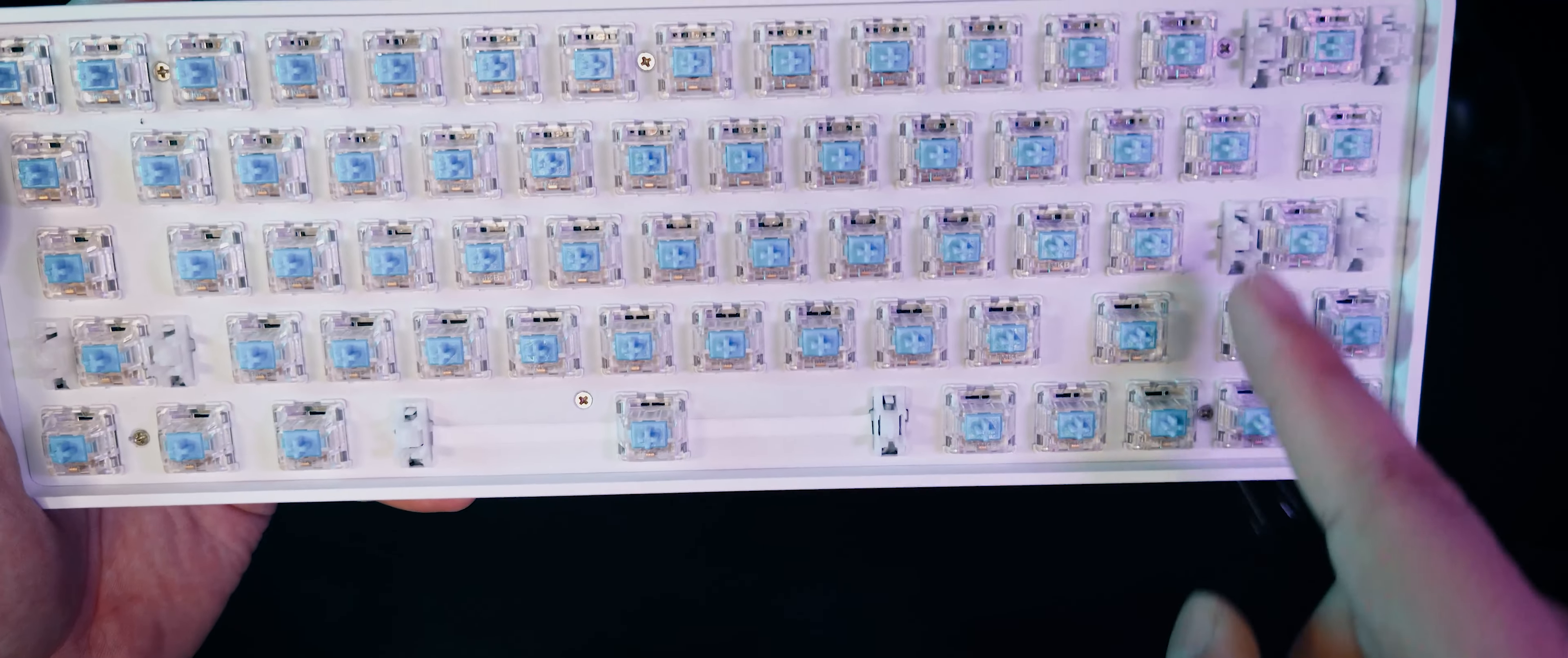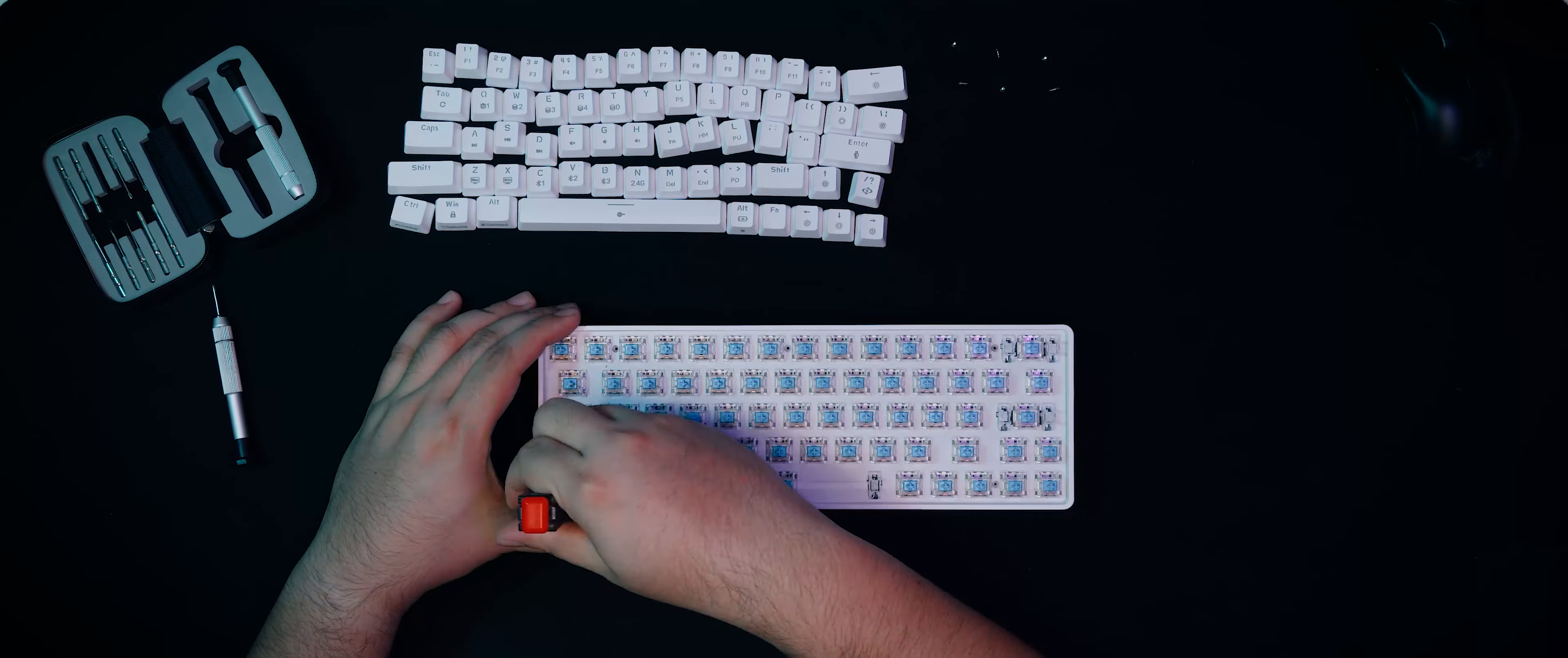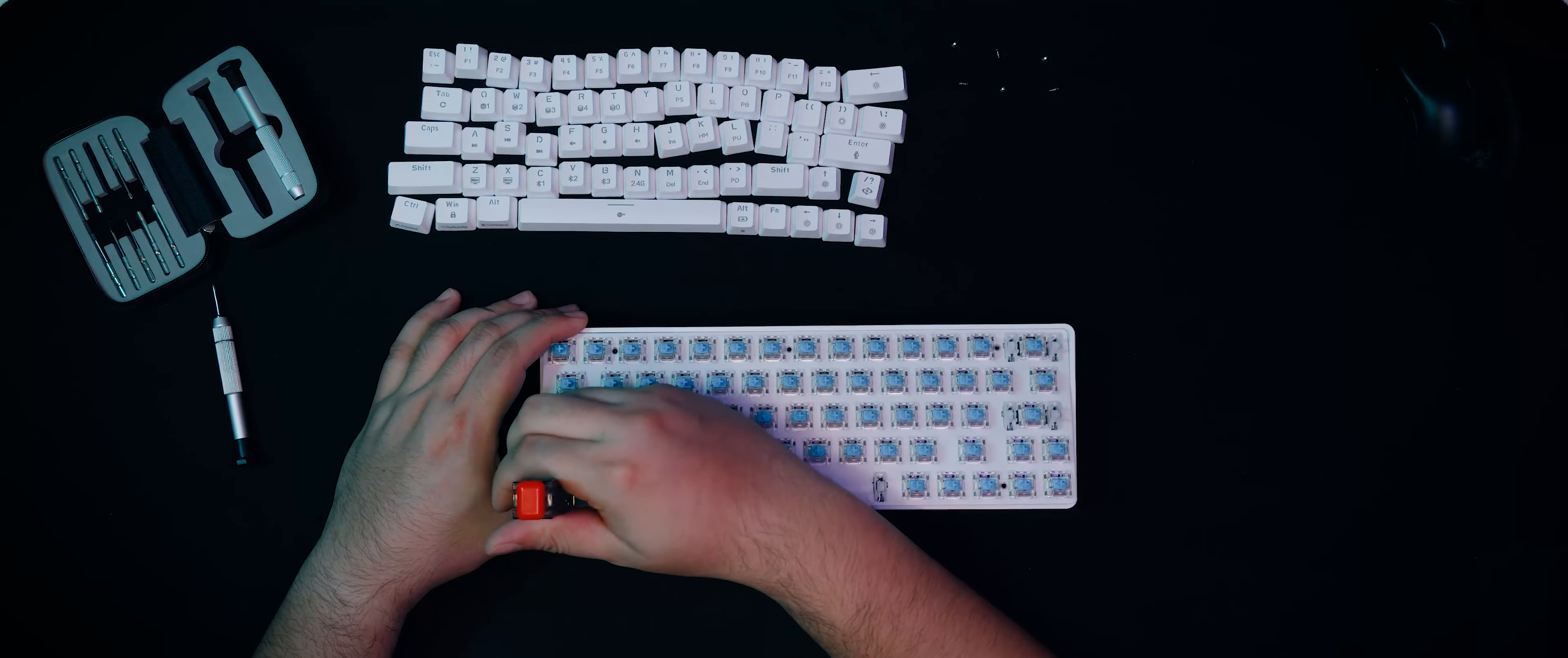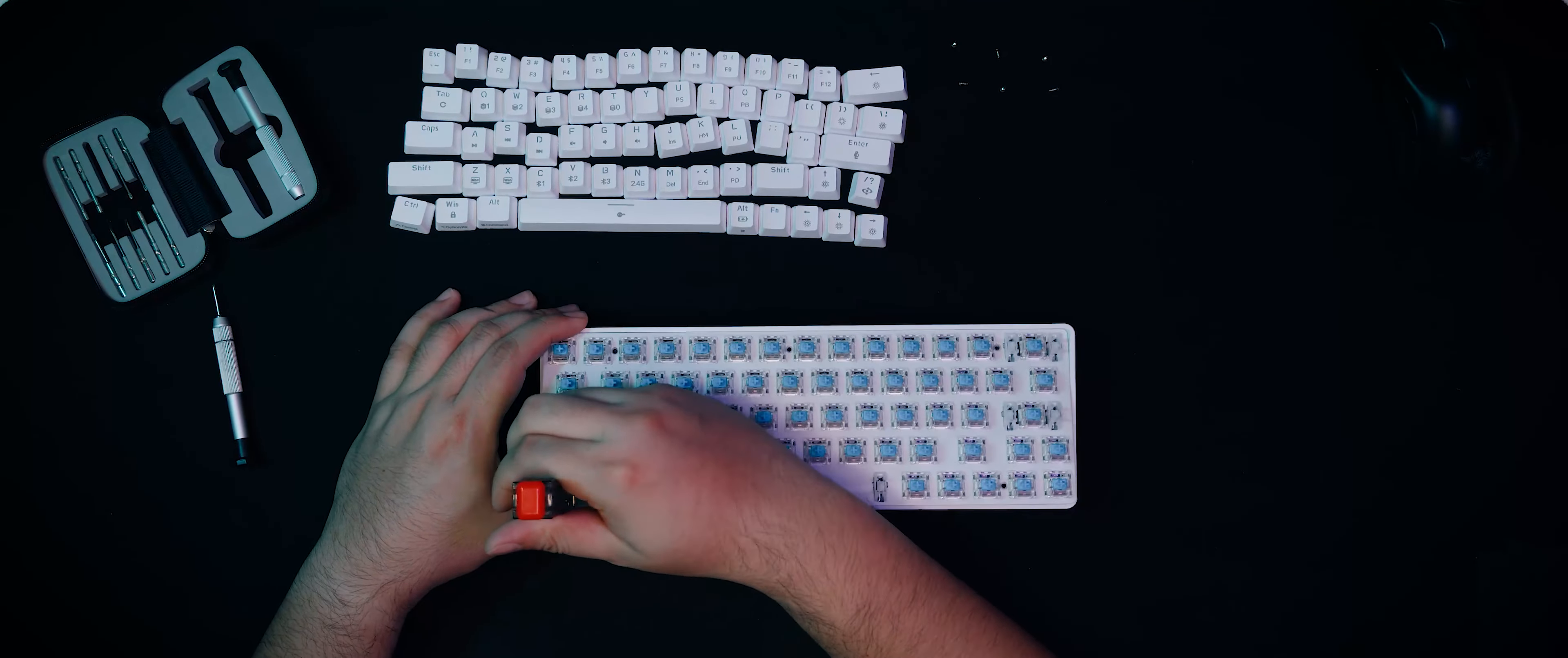Let's undo these six screws and take off the plate to see the inside of the TMKB T63. God, the metal plate is so hard to remove from the body, it's stuck in there really tight.